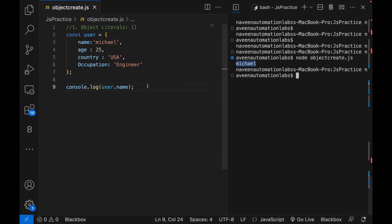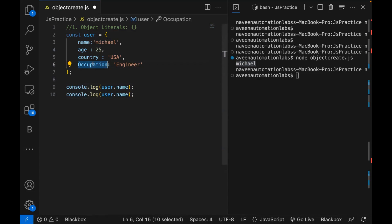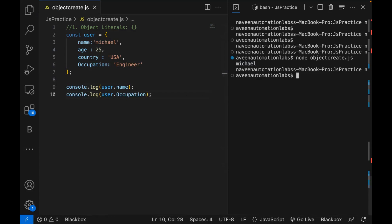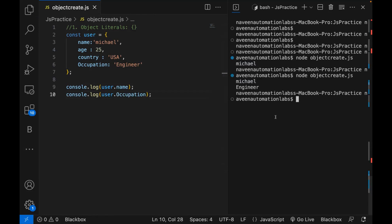Same way, if you really want to fetch any other information — for example occupation — let's run it again and you can see occupation is 'engineer'. This is the simplest way of creating an object in JavaScript.